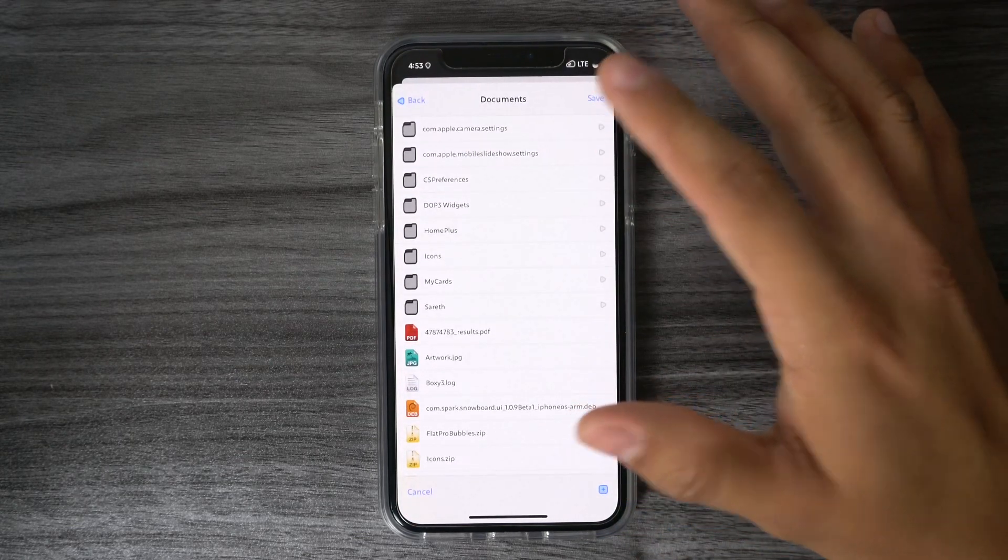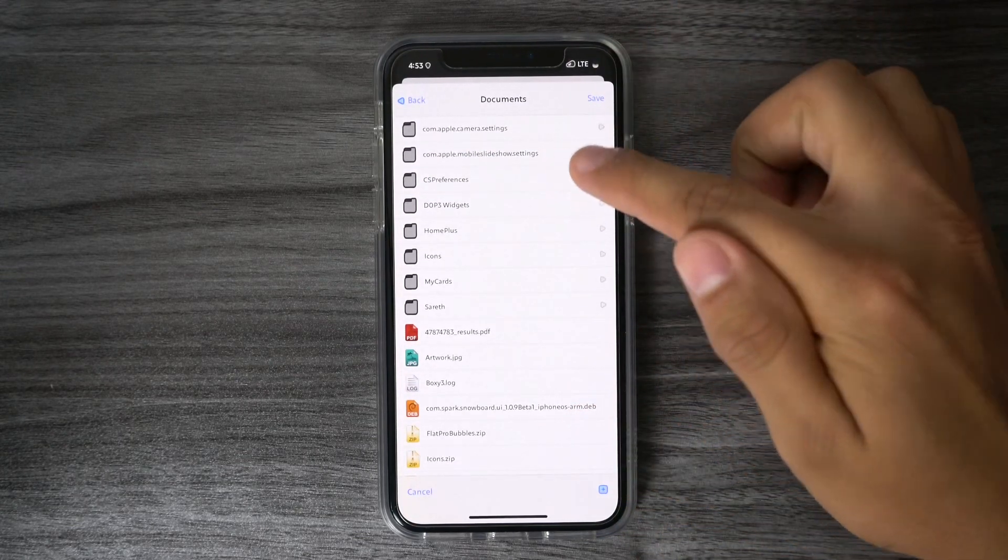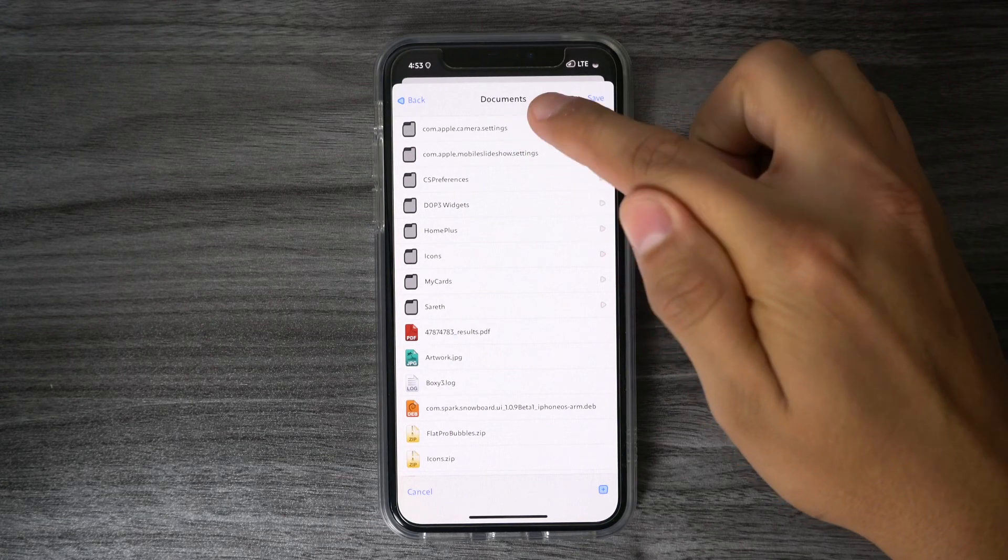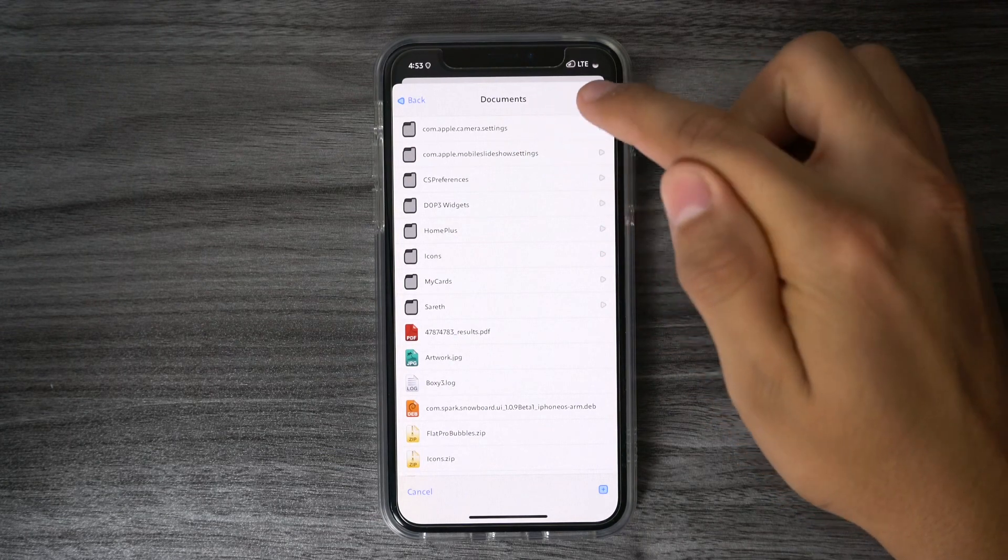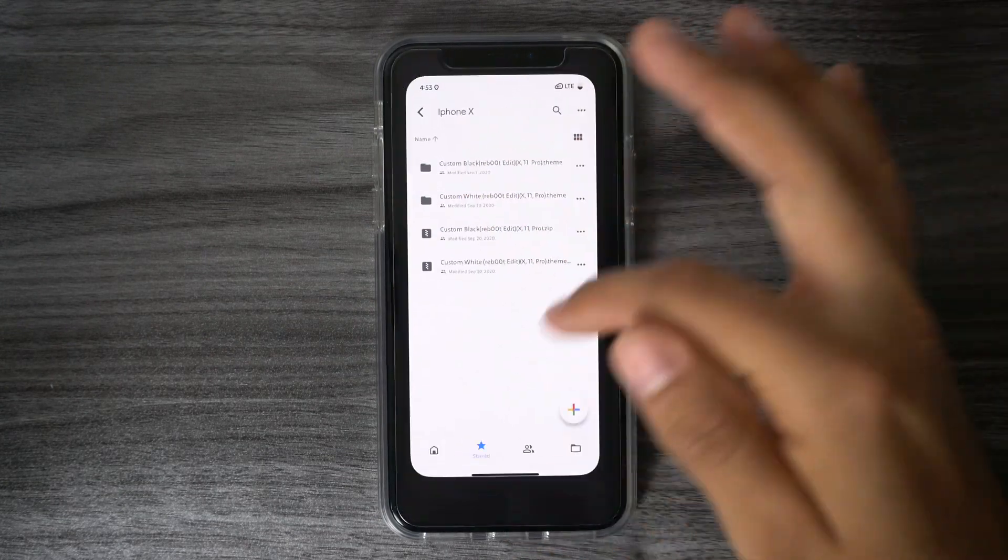Once this pops up, make sure that the file is being saved to the Documents folder. So once it says Documents up at the top, hit Save, then you should be good to go.